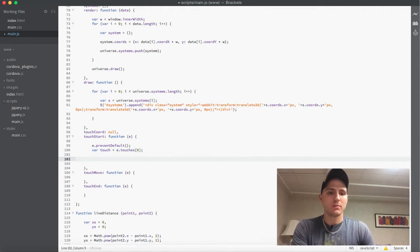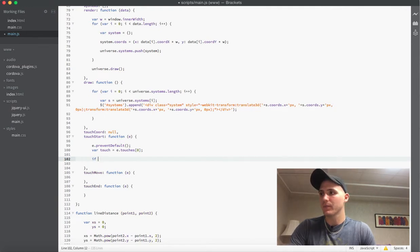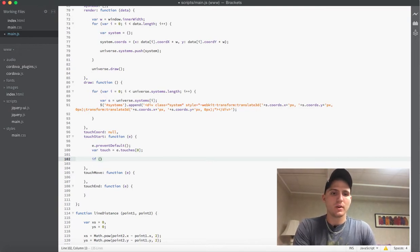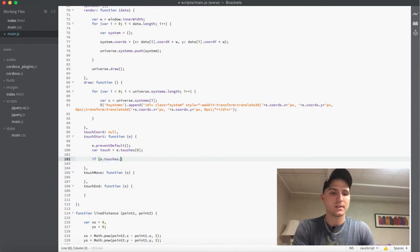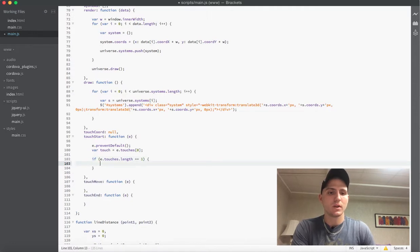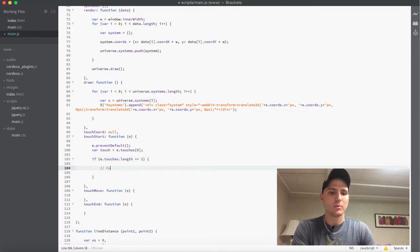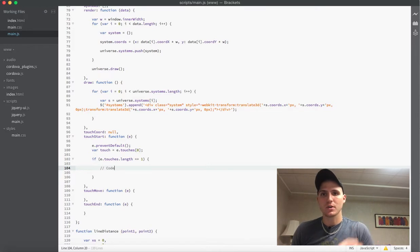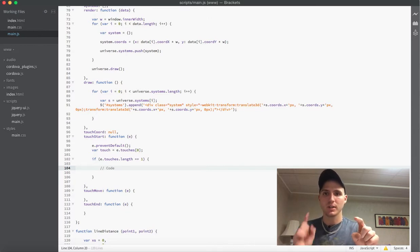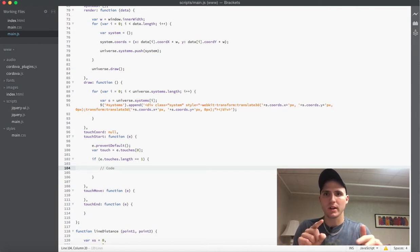Then we're going to make a quick if statement and check to make sure that e.touches.length equals one when this function is called. That's going to verify that we only call that code on the first touch. So you touch the screen once — the touch length is only one because there's only one finger on the screen. If you put a second finger down, e.touches equals two, so we're not going to run any of that code.